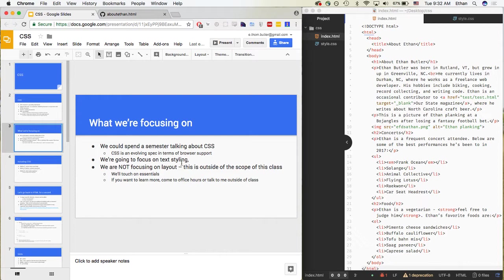We could spend an entire semester talking about CSS. When you get to more advanced concepts, CSS can get very tricky. It's also an evolving spec in terms of browser support — the way browsers implement CSS is constantly changing. In the past few months, browsers introduced a new feature called the grid display, which completely changes how you handle page layouts. For the purposes of this lecture, we're going to focus entirely on text styling and not layout, as it's outside the scope of this class. We'll touch on the essentials, but if you want to learn more, come to office hours or talk to me outside of class.